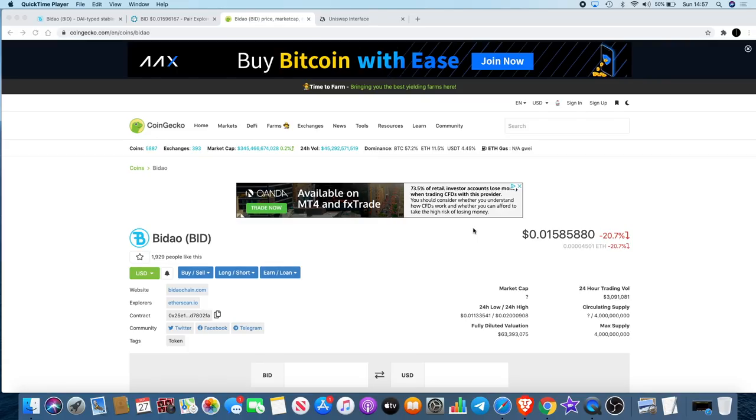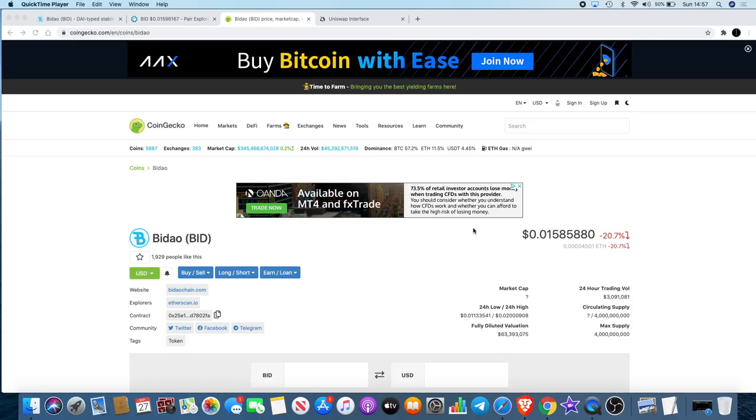The other thing I wanted to talk about was the price of Bidao. Some people say they think they've got played with the Bidao price because it's fallen. I think it's only natural that people are going to take profits when they saw the price increase.